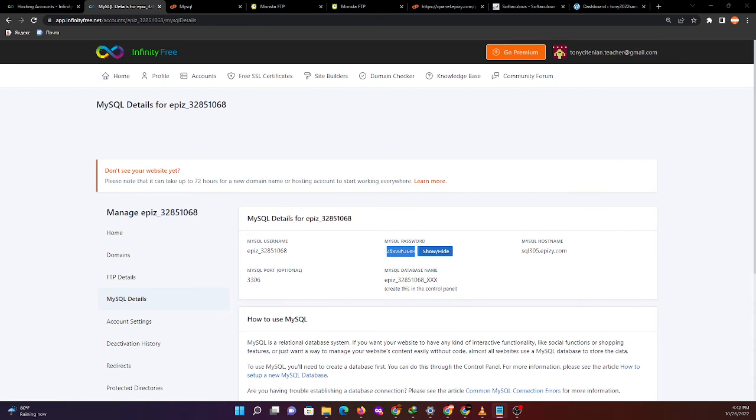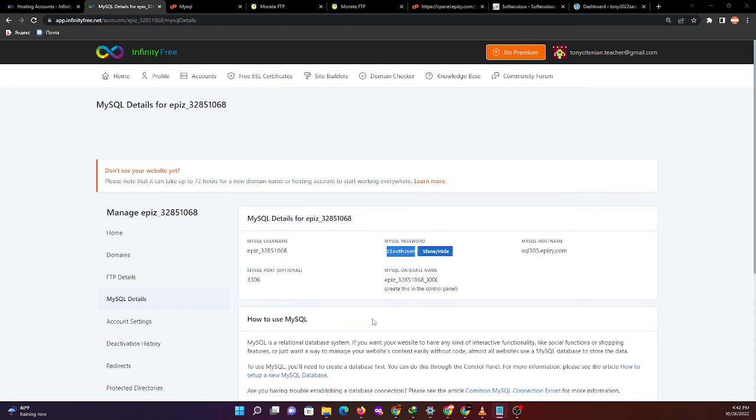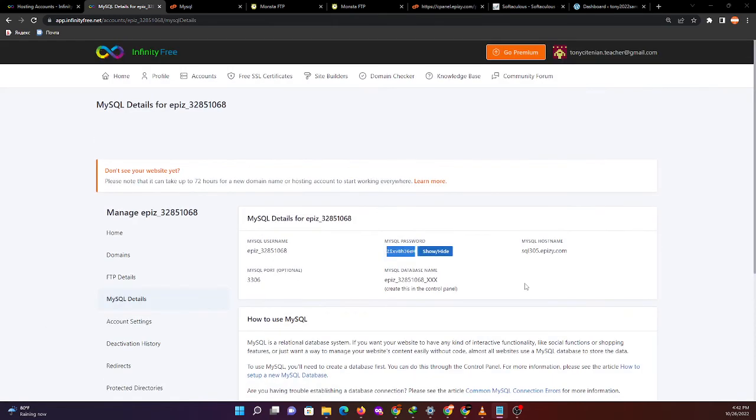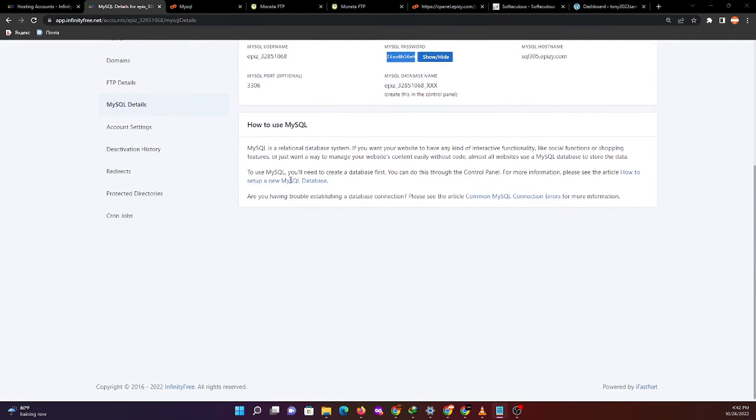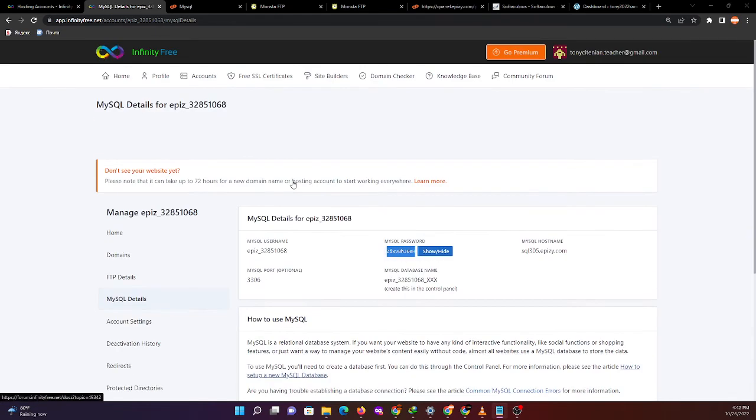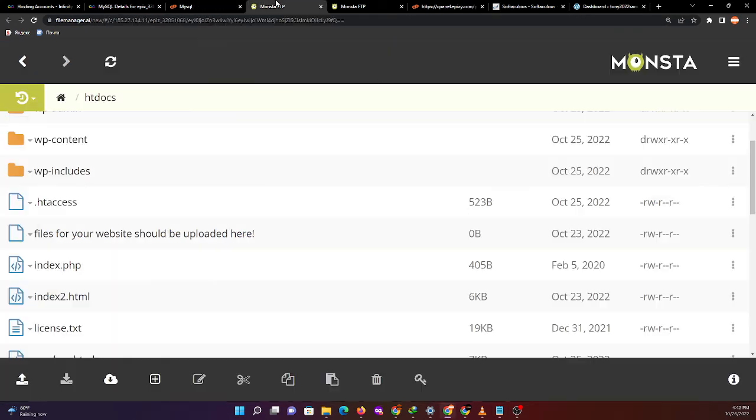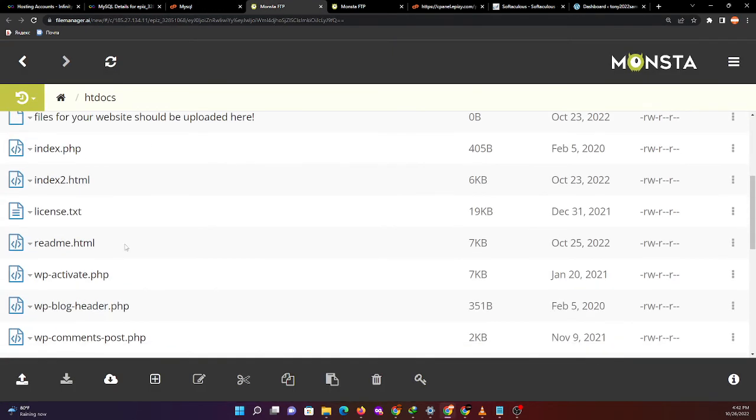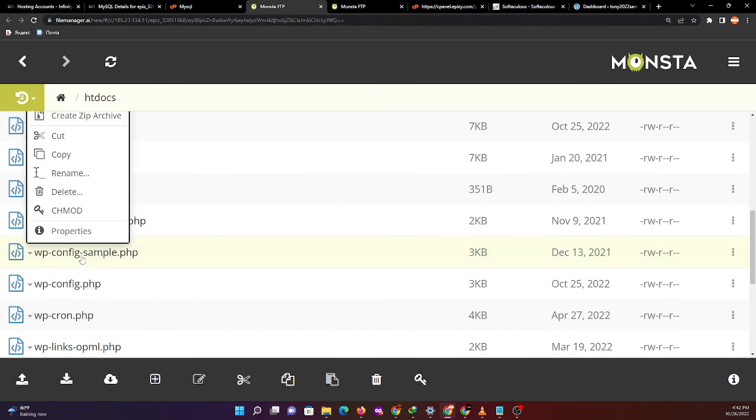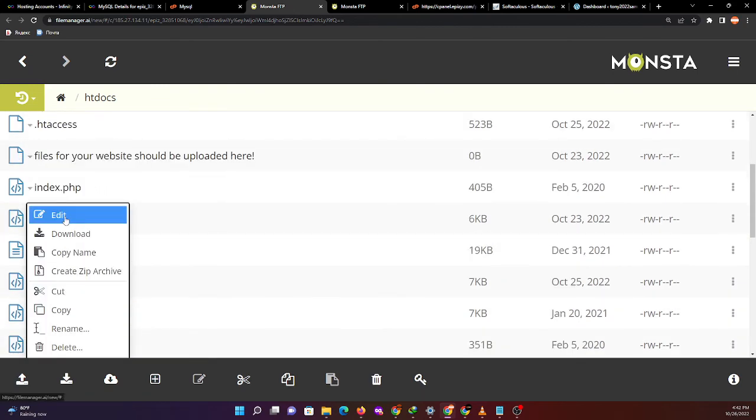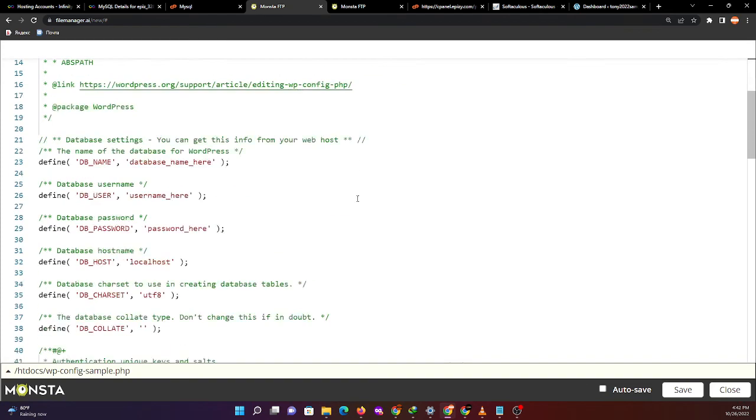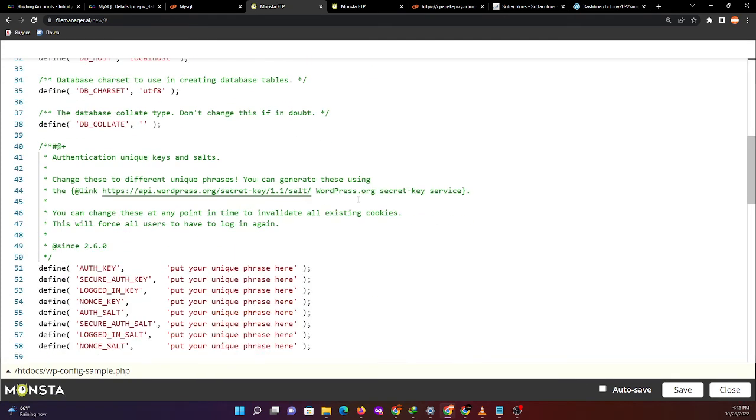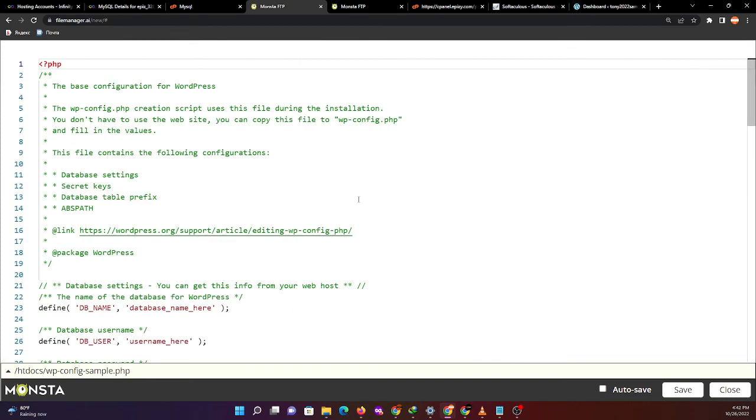Every time you create an account, do not forget to save all those details. That's all for now. Let's check again the file manager and config sample.